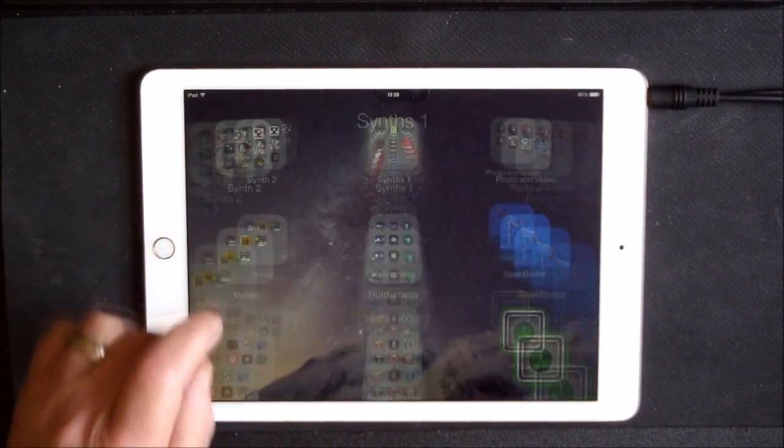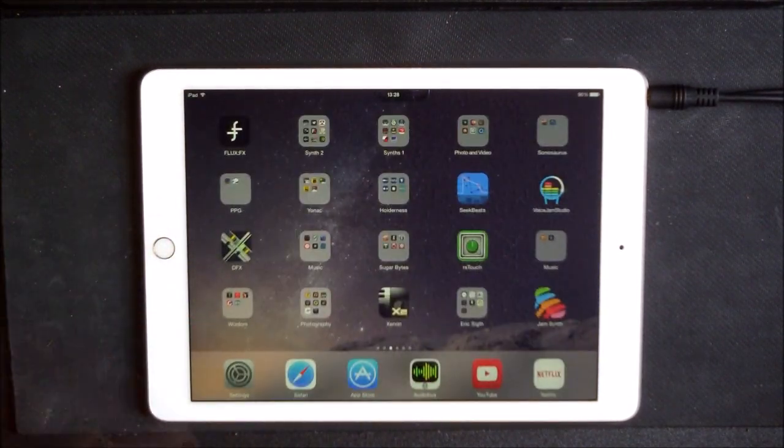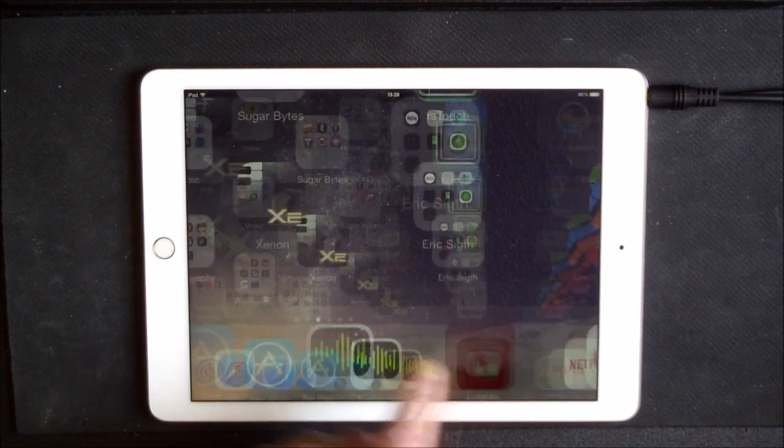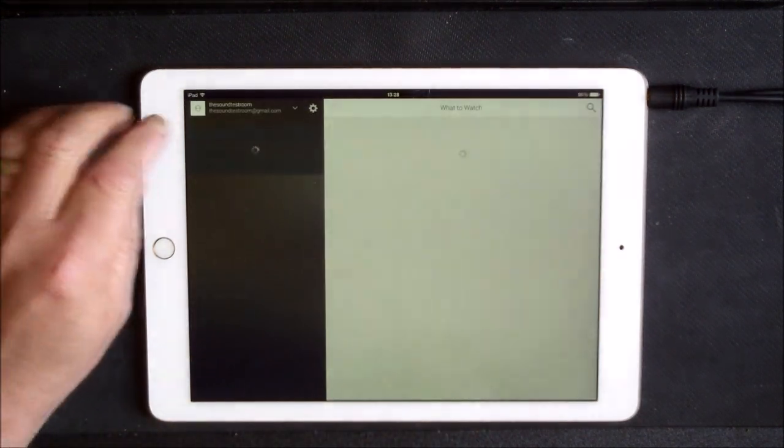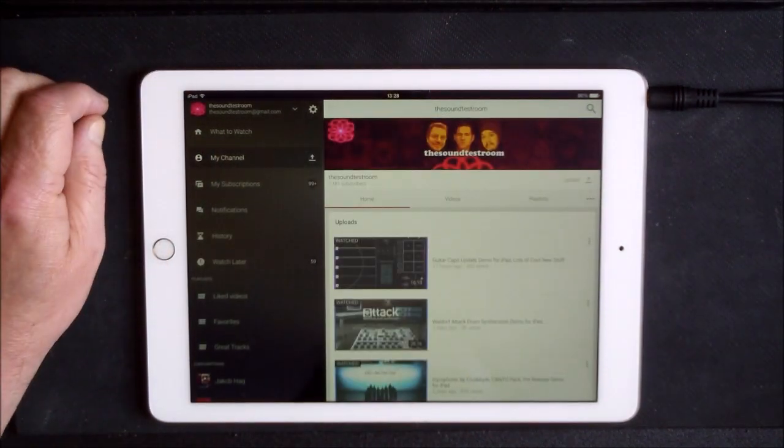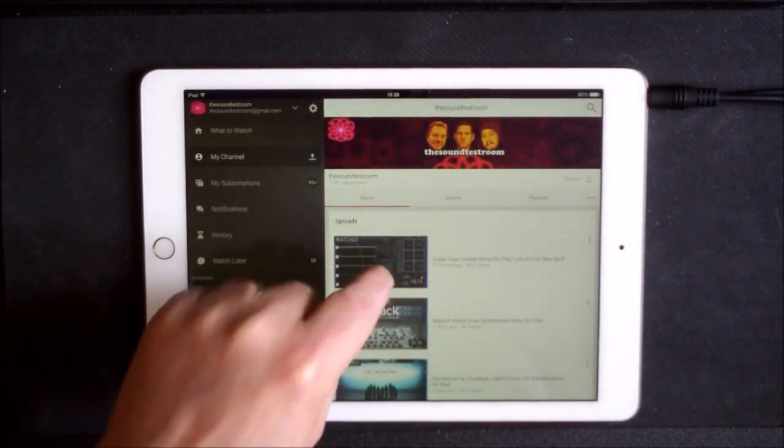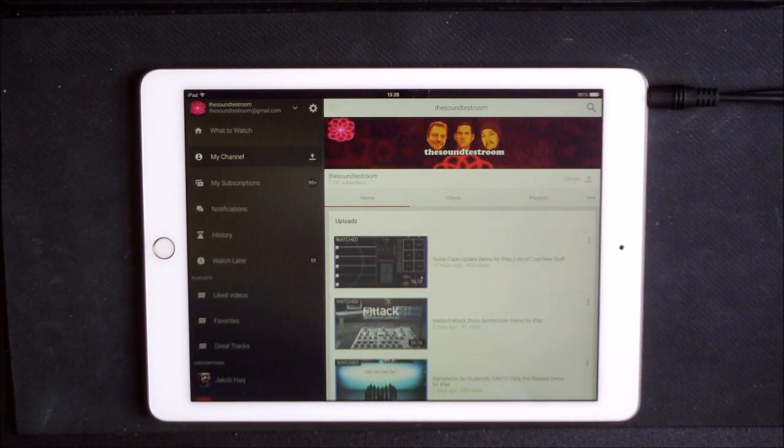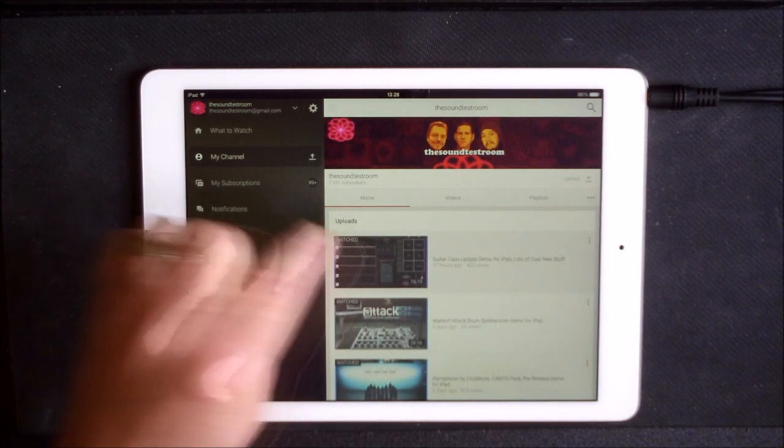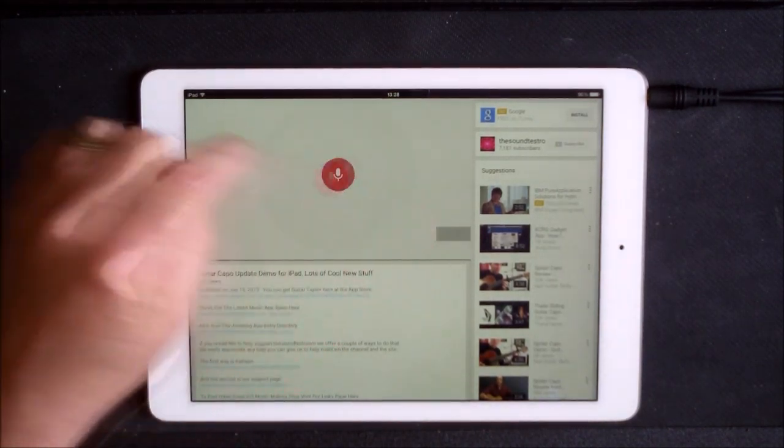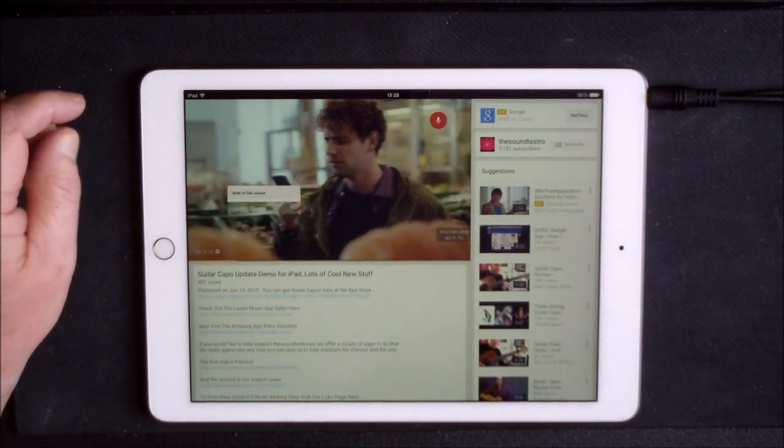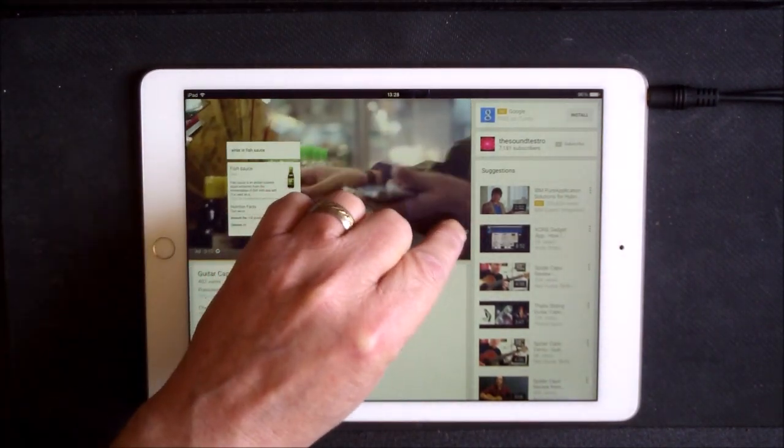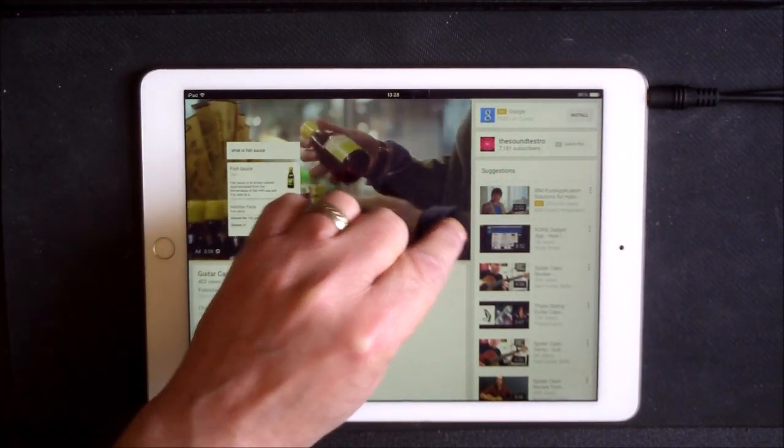Yesterday, whenever I did this video on YouTube called Guitar Capo Update Demo for iPad Lots of Cool New Stuff, which was about the new update. Okay Google, what is Fish Sauce? Fish Sauce is an amber colored liquid extracted from the firm...